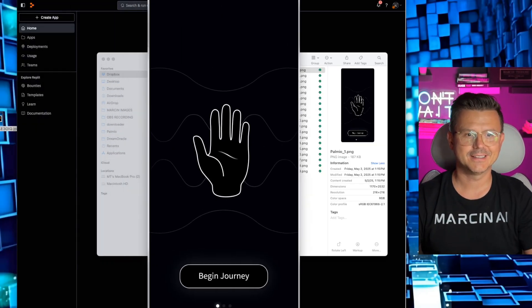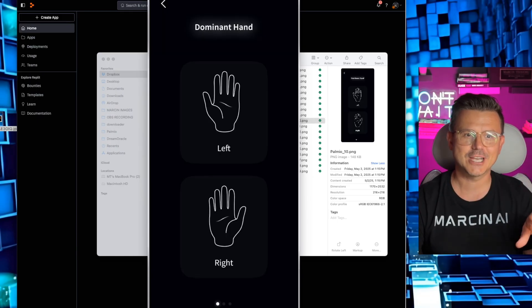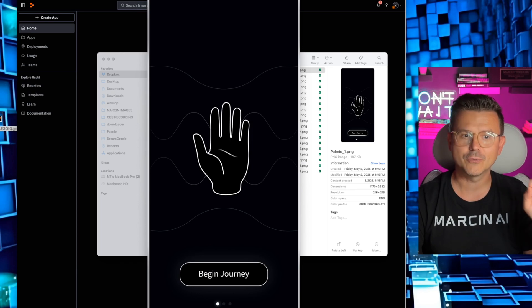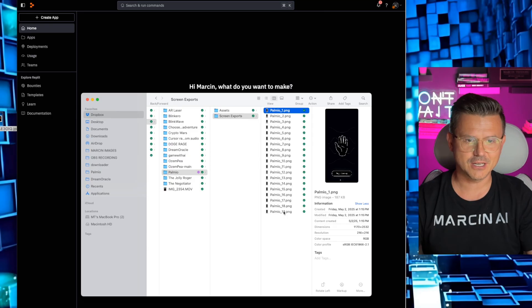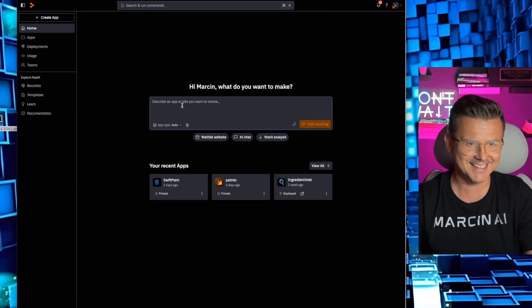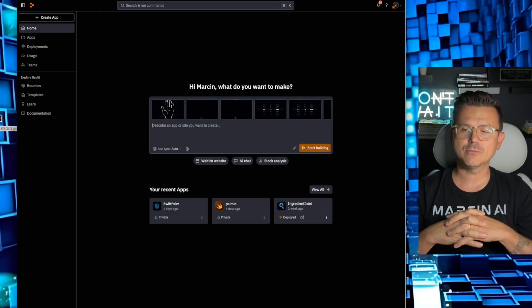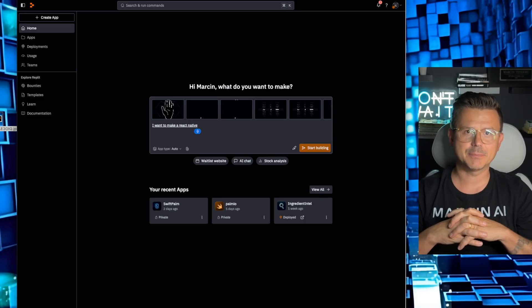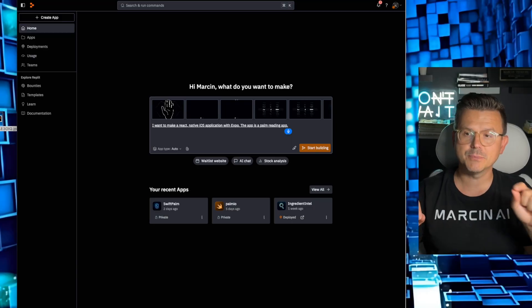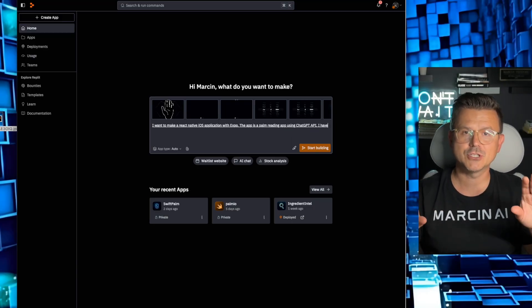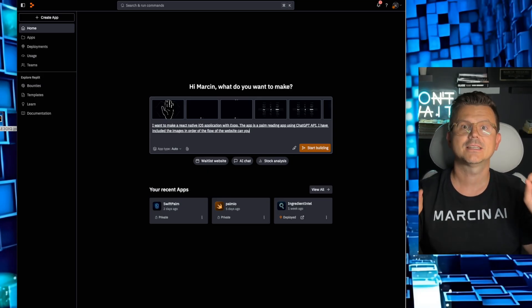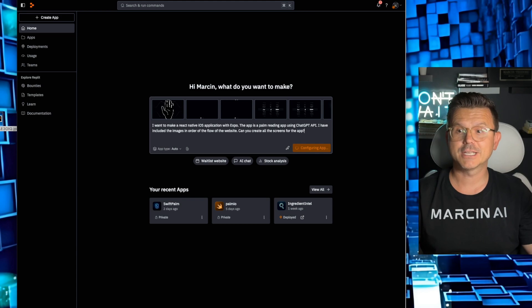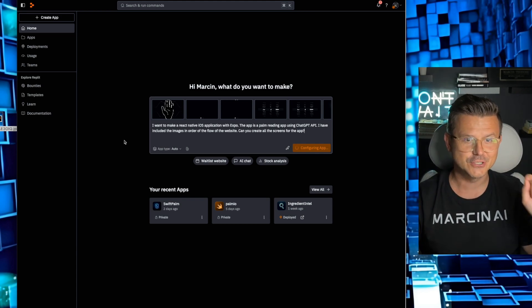The app we're going to make is called Palmio. Read your palm reading. I saw this on X and I just thought this would be so fun. Line analysis, we're going to use ChatGPT and you're going to be able to get your whole reading. So here's what I'm going to do. I've never actually done this in Replit. I'm going to just upload all these images. I'm going to say I want to make a React Native iOS application with Expo. The app is a palm reading app using ChatGPT API. I have included the images in order of the flow of the website. Can you create all these screens for the app? I have no idea what's going to happen.